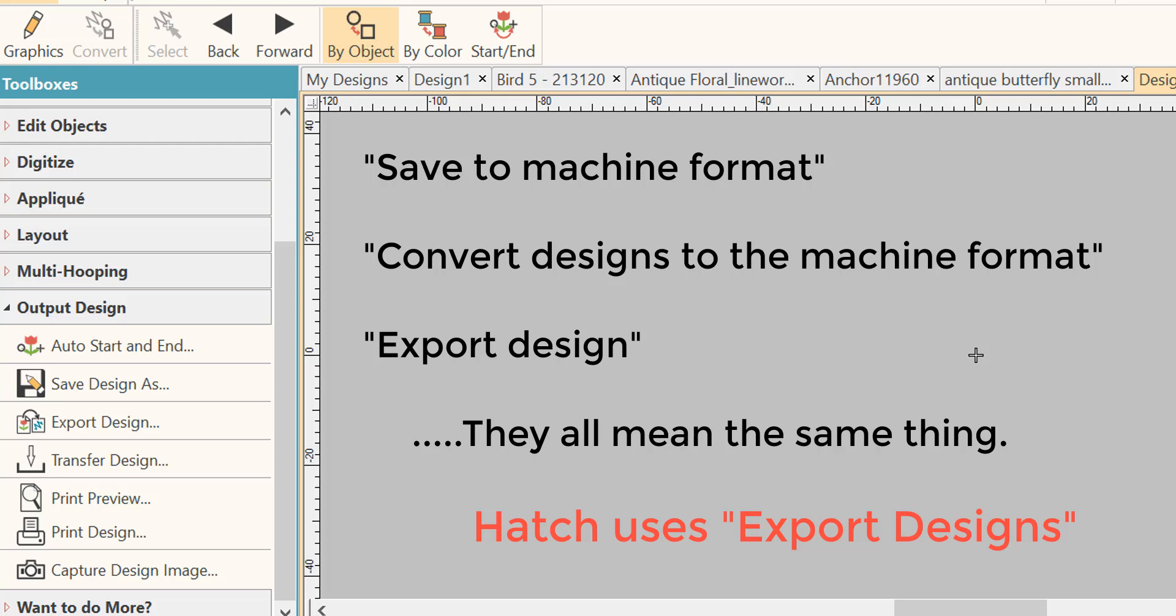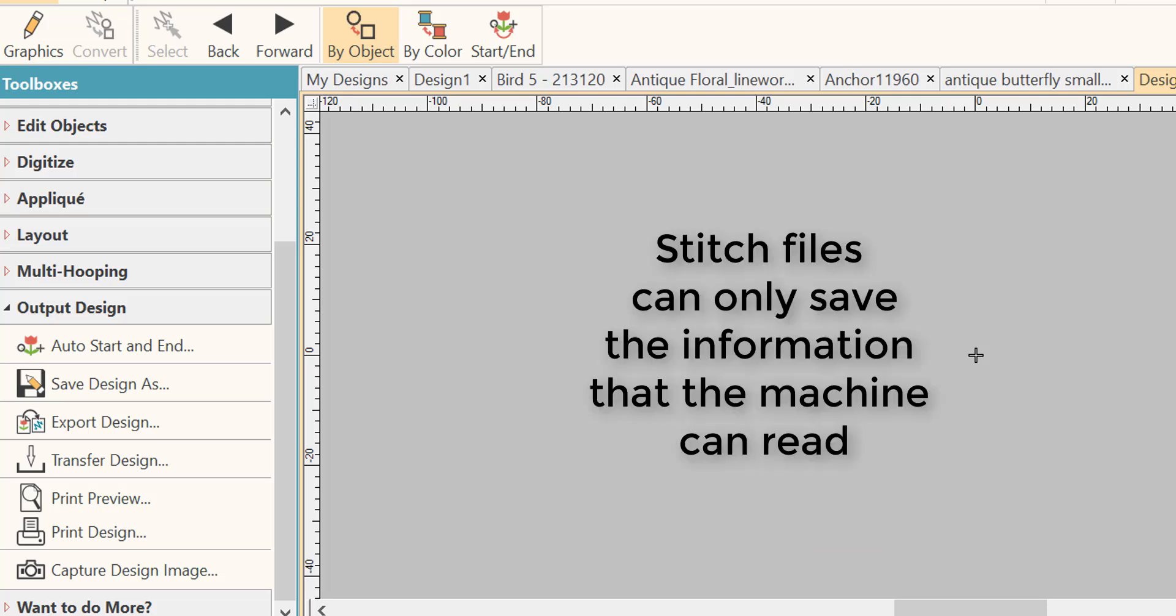They are not capable of saving all the information about the design like your EMB file can. They only save the information that the machine needs. This is why you always want to save your file first as EMB so that when you come back to work on the file...